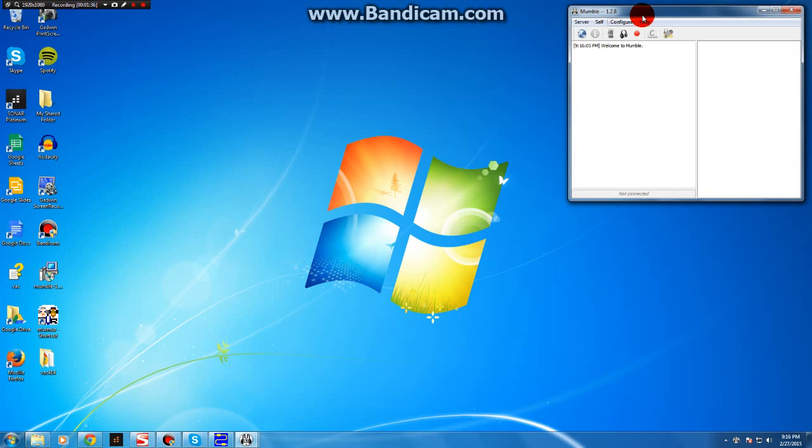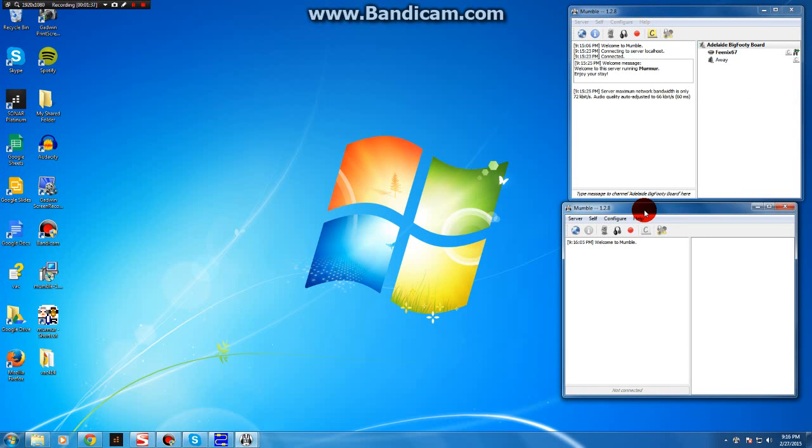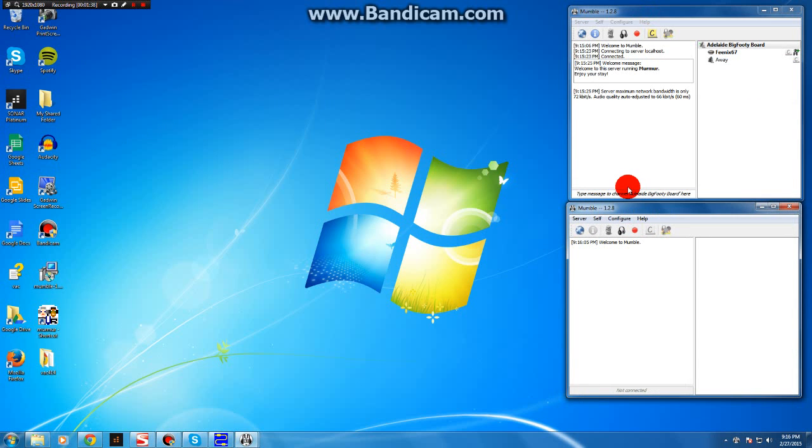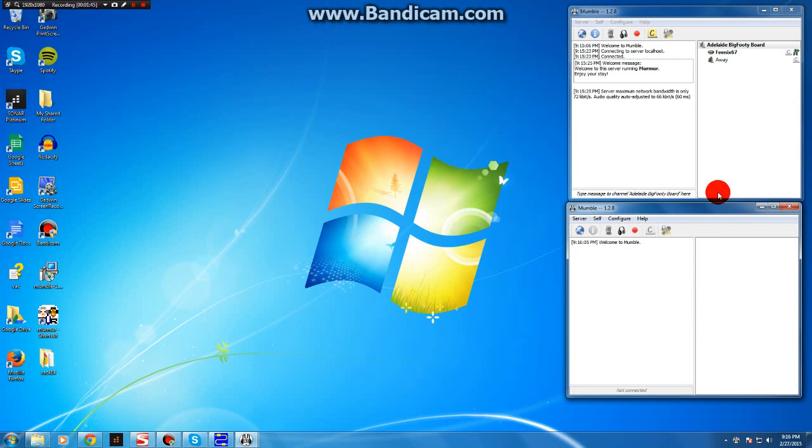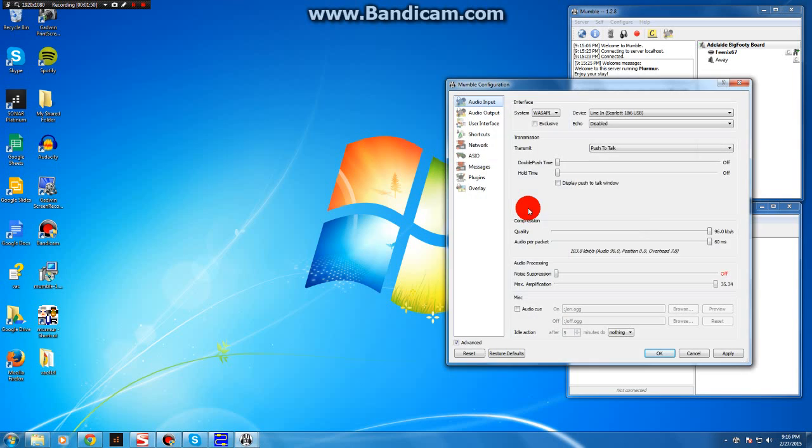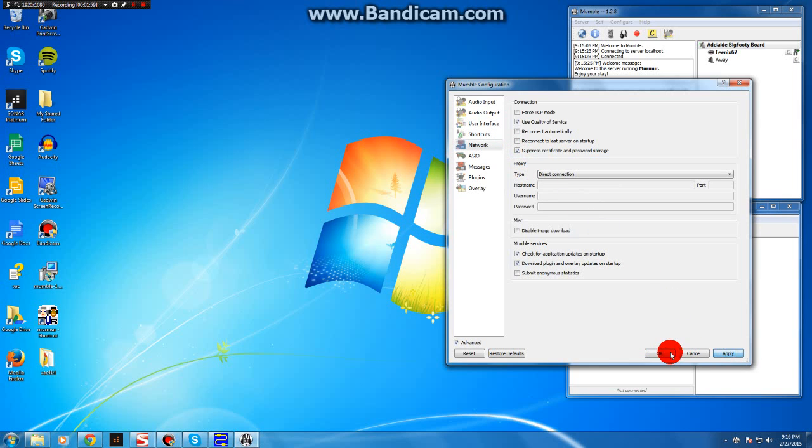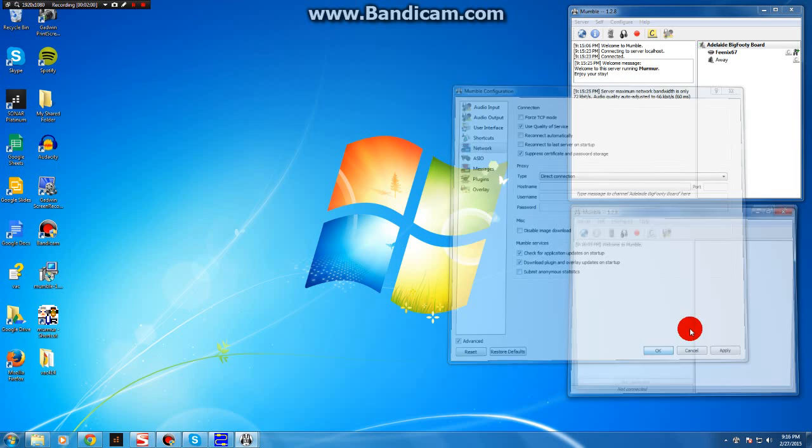You'll see a second client come up. Now, if you were to try and connect straight away, what would happen is when this one connected, this one would kick out and then it would go into an endless cycle. So this step is important. Go into Configure, Settings, Network, and make sure that Suppress Certificate and Password Storage is clicked on. Apply and OK.